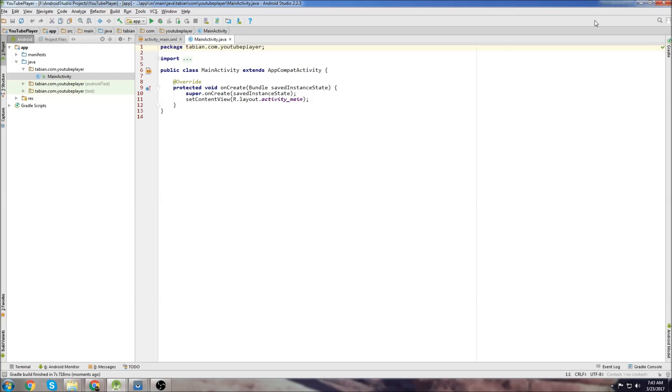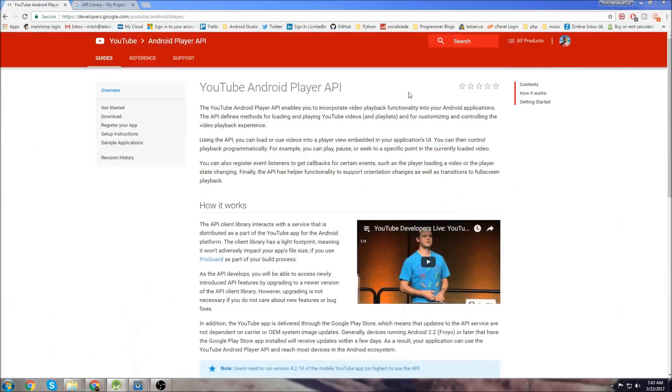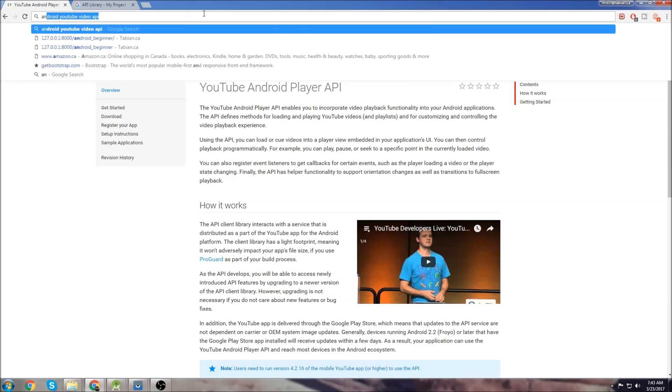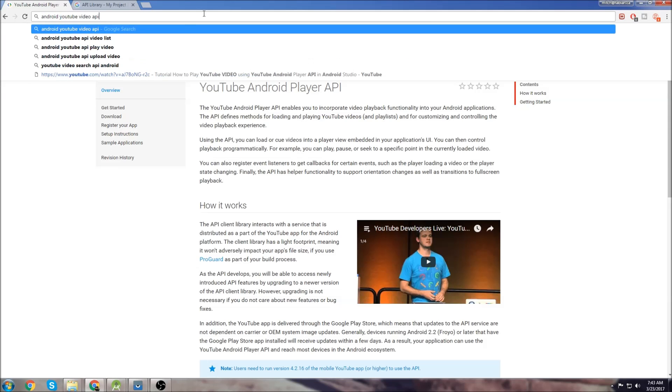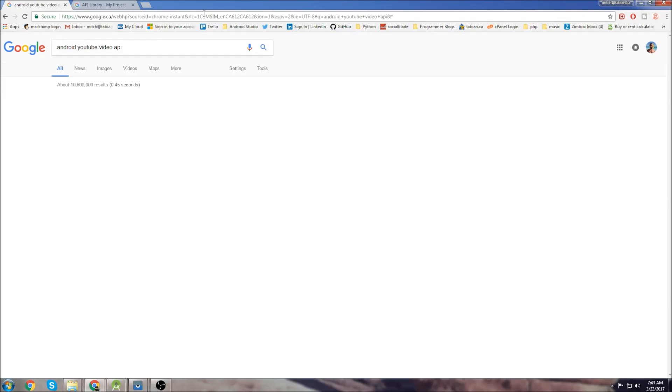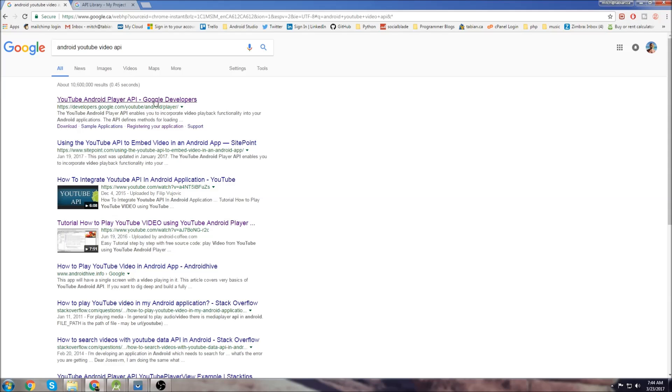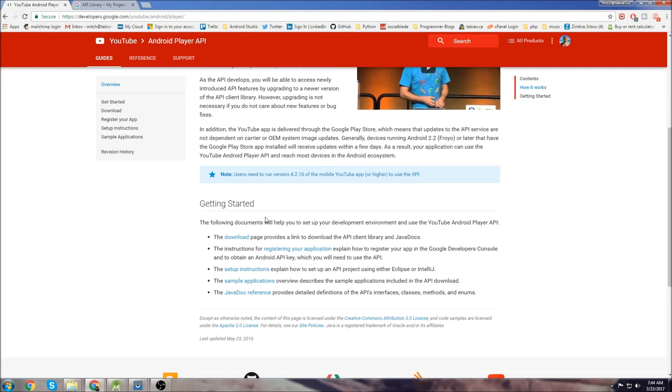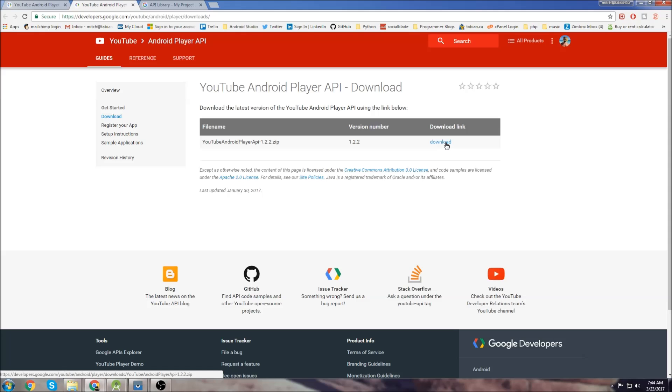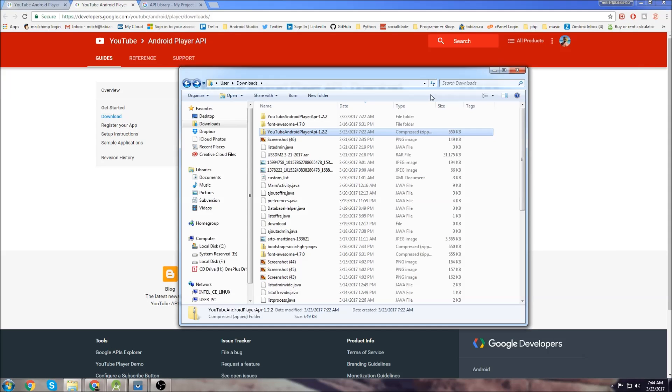Now that we've got our app created the first thing we're going to need to do is grab the YouTube API library. So we're going to Google 'Android YouTube video API' and just hit enter. Go to the developer link here and scroll down to the download page, click on that and download here. You're going to download a zip file.